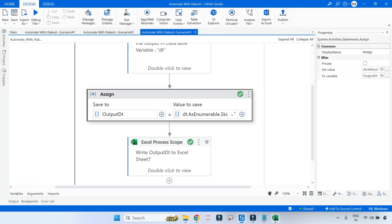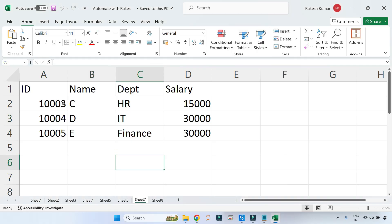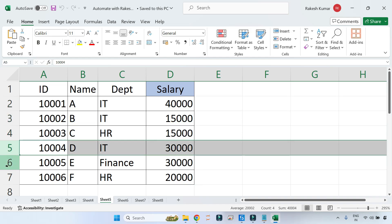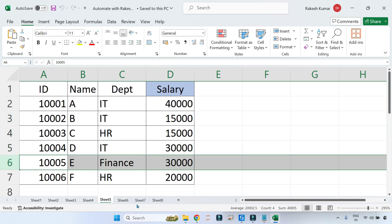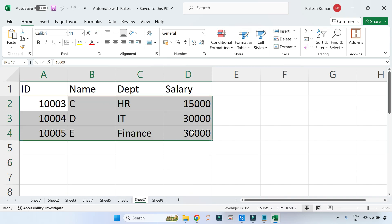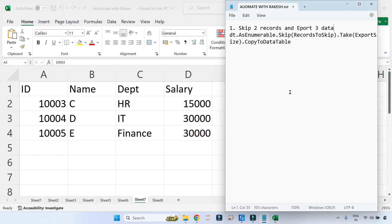The code has completed. Going back to sheet seven, you can see it has skipped A and B — the first two rows — and then retrieved C, D, and E because the export size was set to three, giving us three rows of data. This is a great learning. If this video helped you learn something new, please like the video and subscribe to the channel. Thank you for watching.